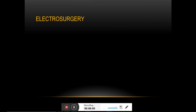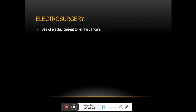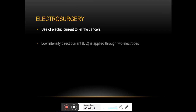Electrosurgery is another application where low-intensity direct current (DC) is used to hit the tumor tissues via two electrodes. This is sometimes used for skin and oral cancers.